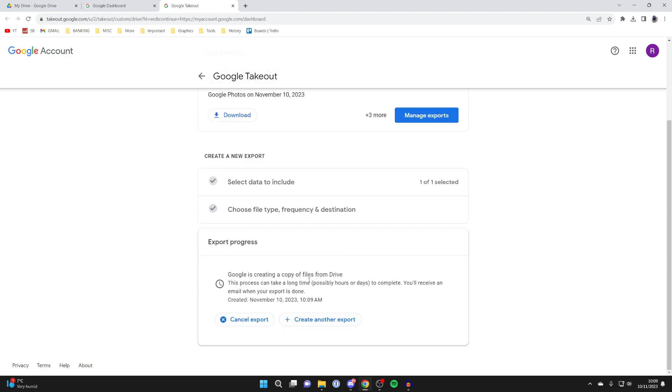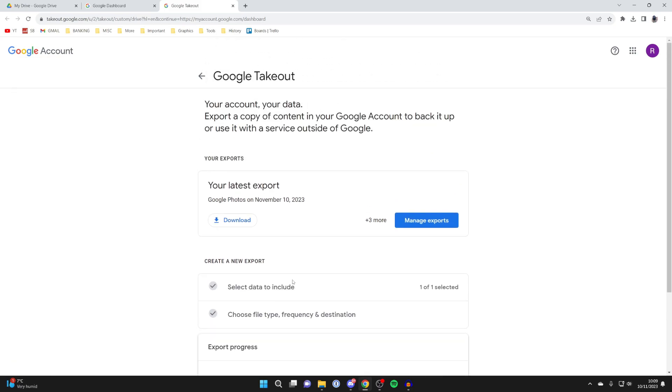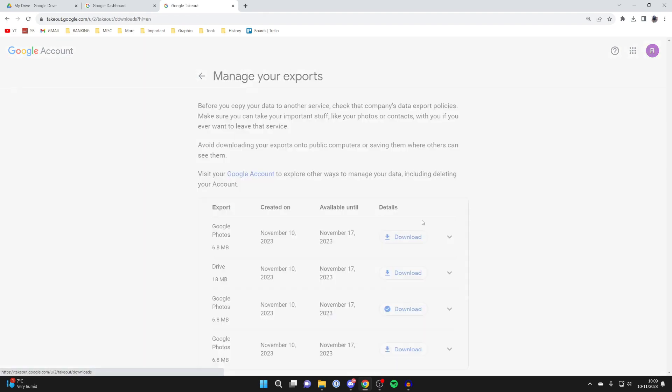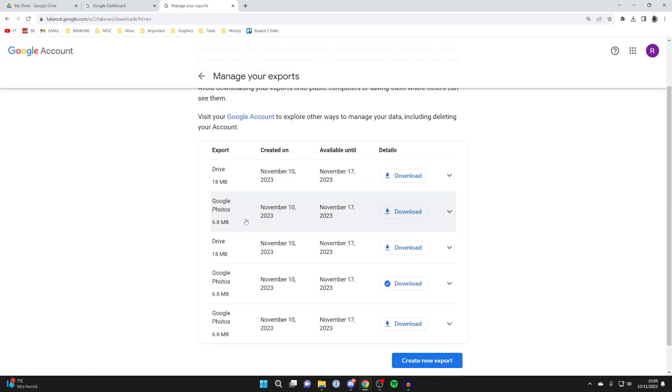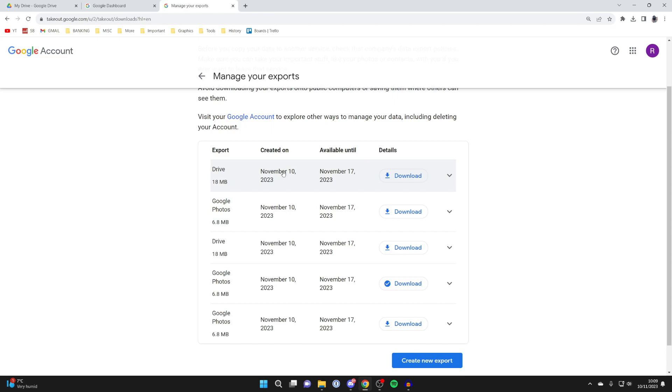You're going to be emailed once this is done, or alternatively you can just come back to this Google takeout page and come to your latest exports. As I've already done this just to show you how it works, let me click on manage exports on the right here. I can find my Google drive one which is this one here. The time this takes to be available will depend upon how many files there are.